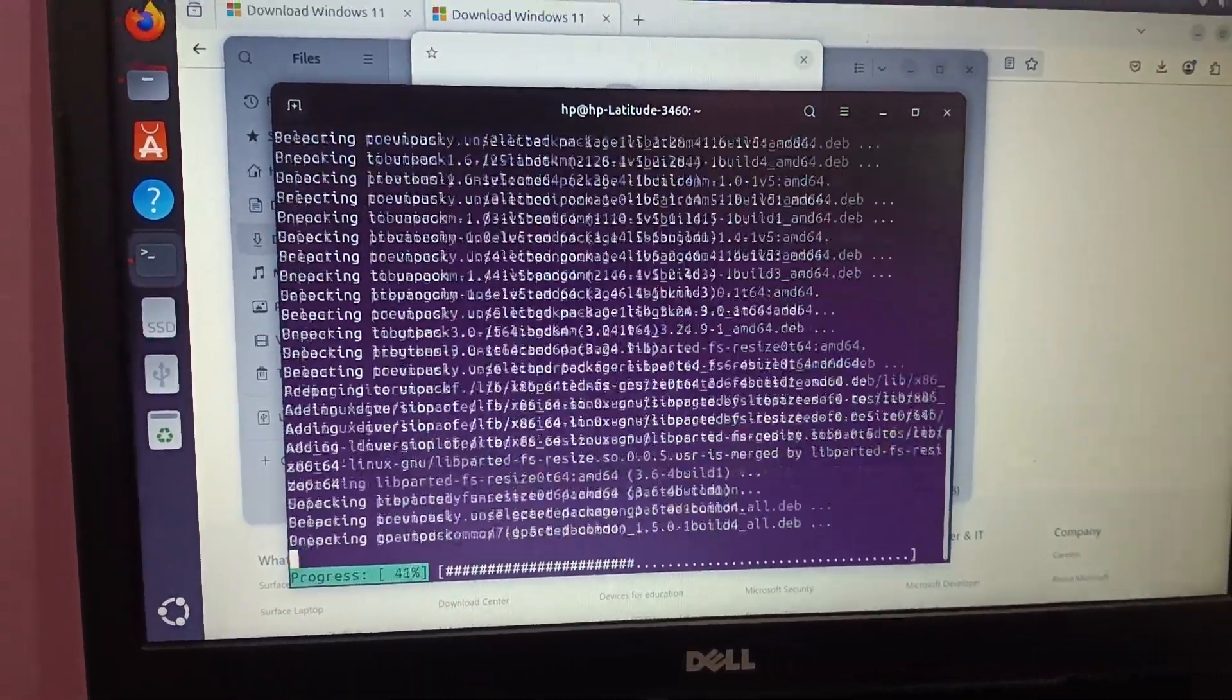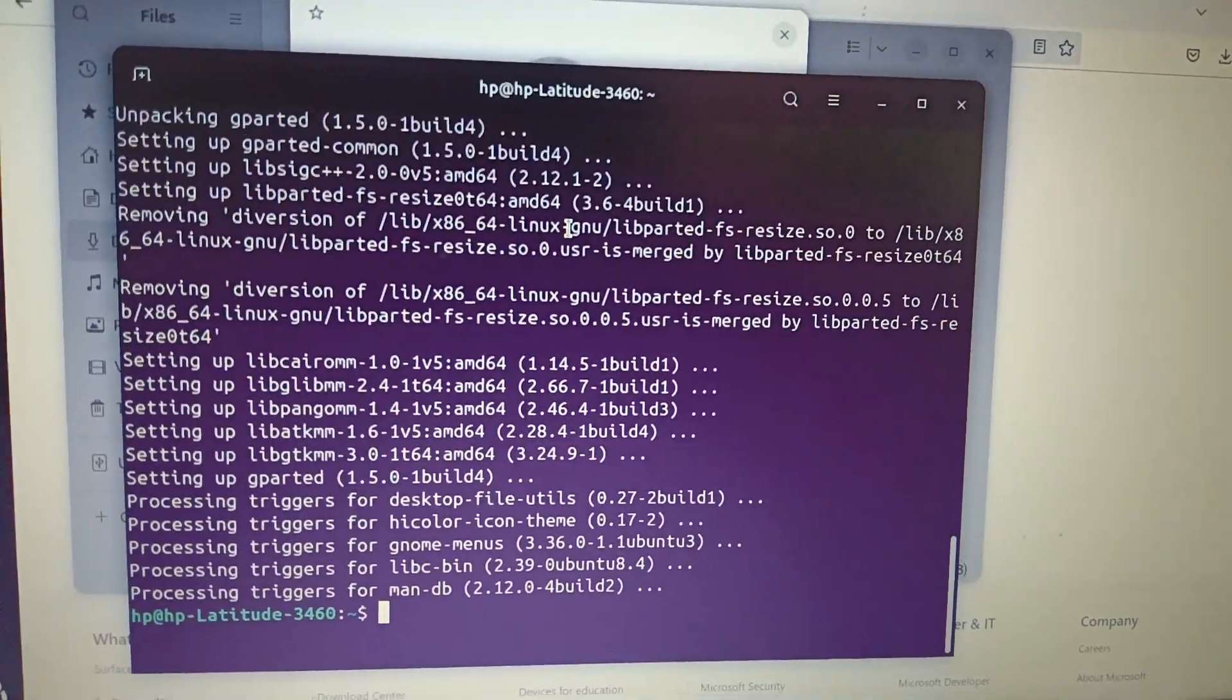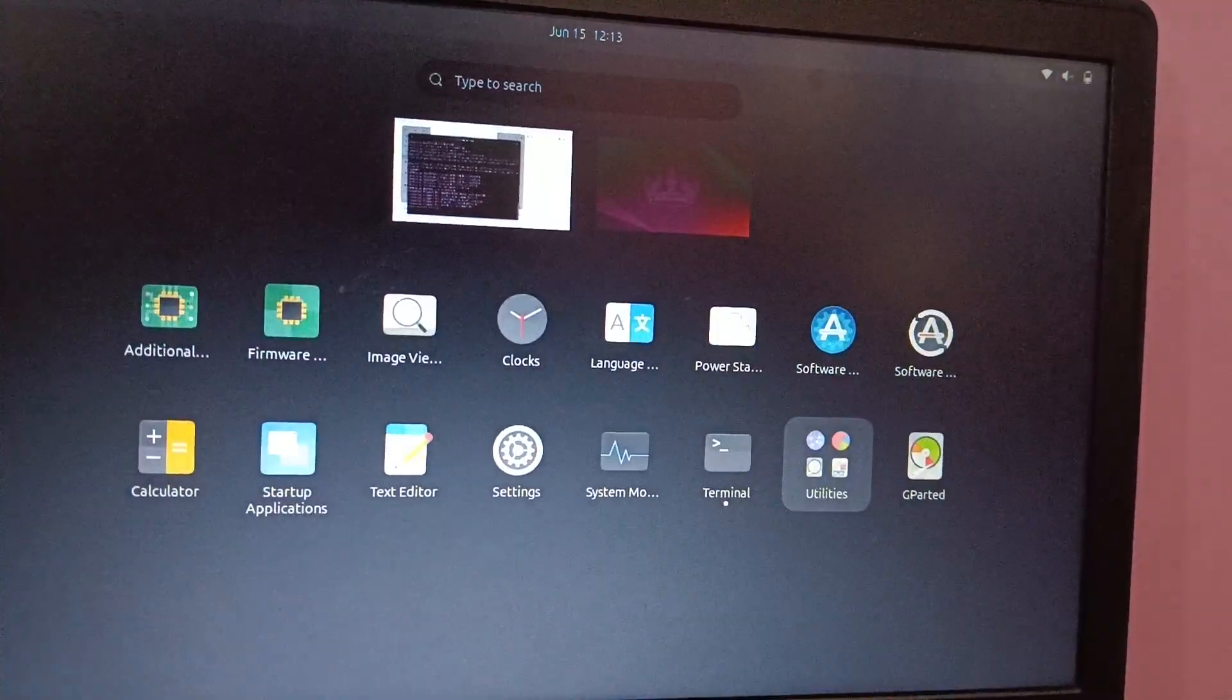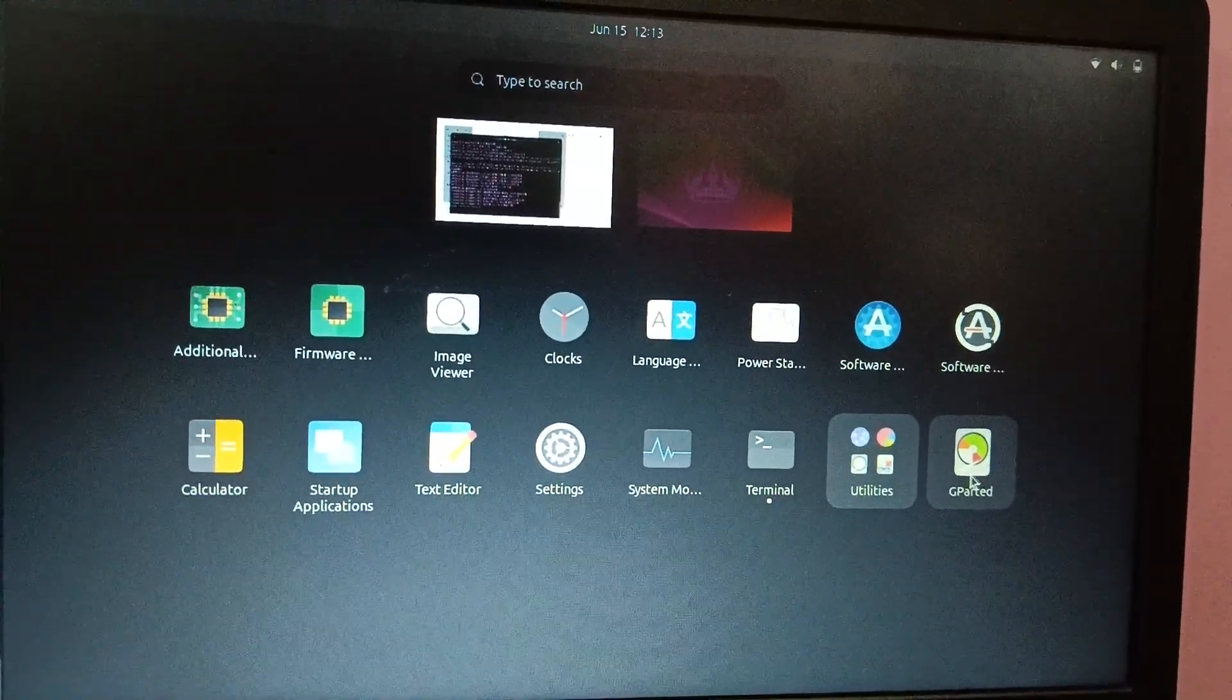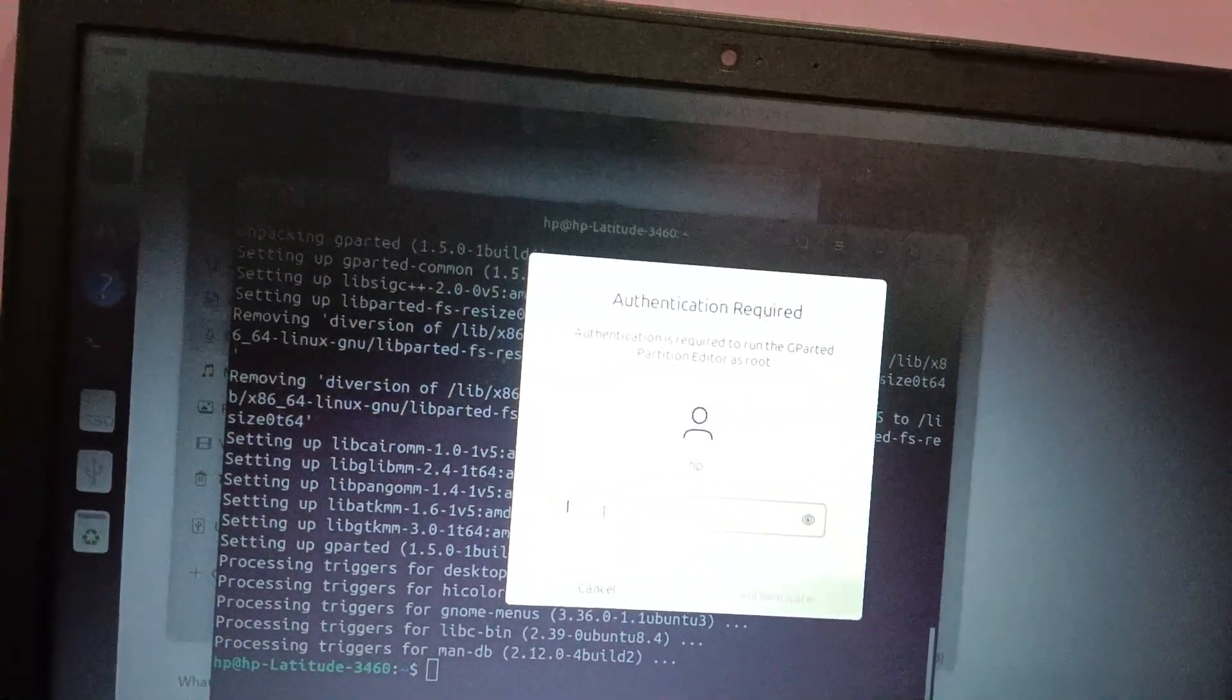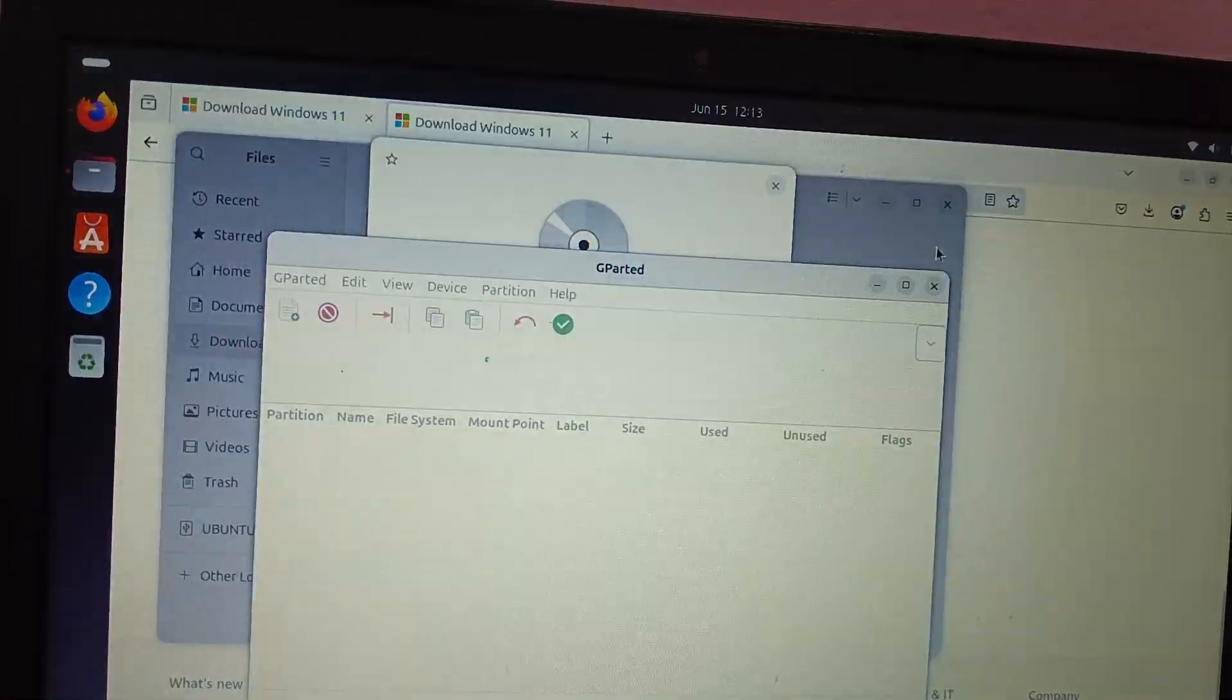You can close this and you can show more options and you can search here. G parted is already showing up here. Just open that up and put the password. We can close this terminal now.